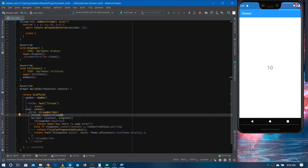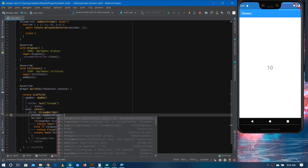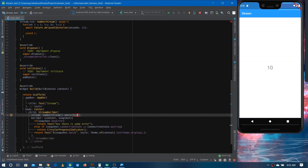One great thing about streams is that you can apply functions to the data coming from the stream. For example, if I only want to listen to even numbers, I can use '.where()' on the stream and provide a condition. All data that passes the condition will be listened to. You write '.where((number) => number % 2 == 0)' — if the condition is true, that data passes through. Running the app, it must show only even numbers.